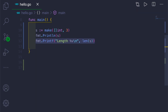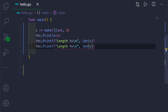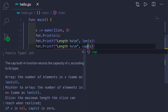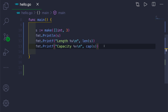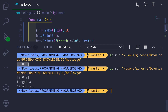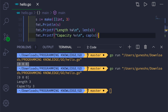We call the len function and pass the slice as an argument. We also have another built-in function called cap, which tells us the capacity of the underlying array of our slice. Right now the length of the slice is three because it contains three elements, and the capacity is also three — but capacity need not always equal length; capacity can be more than the length of the slice.